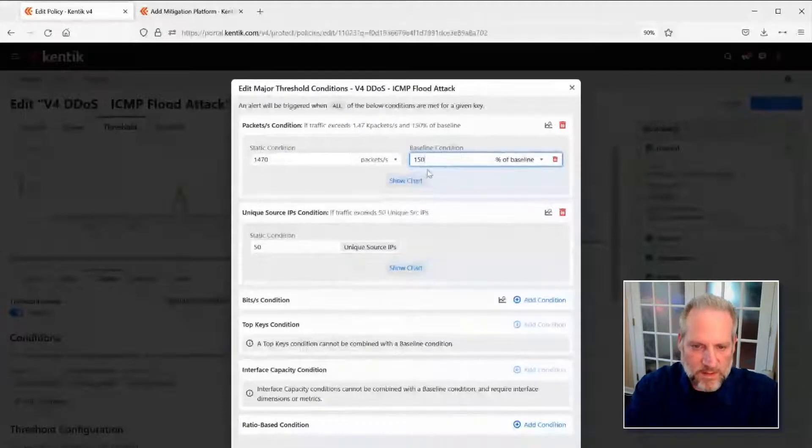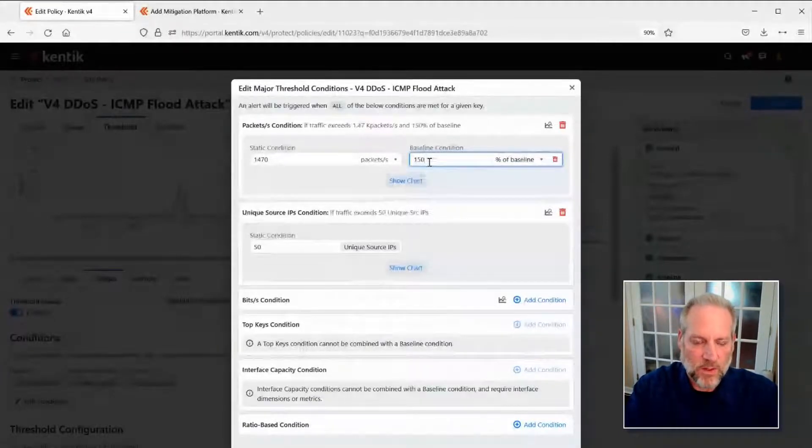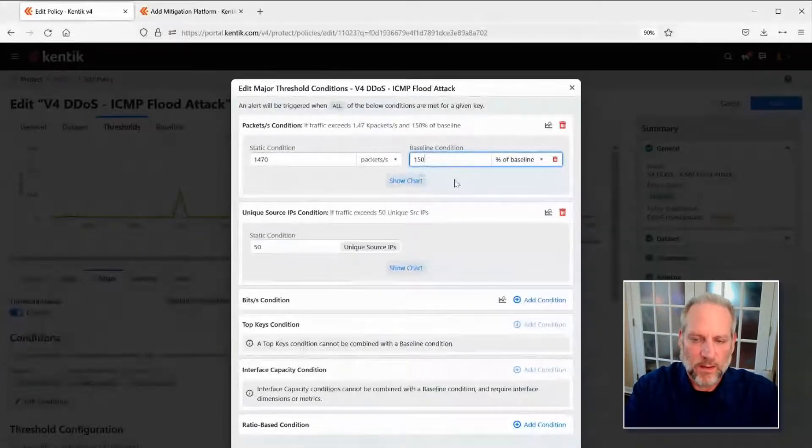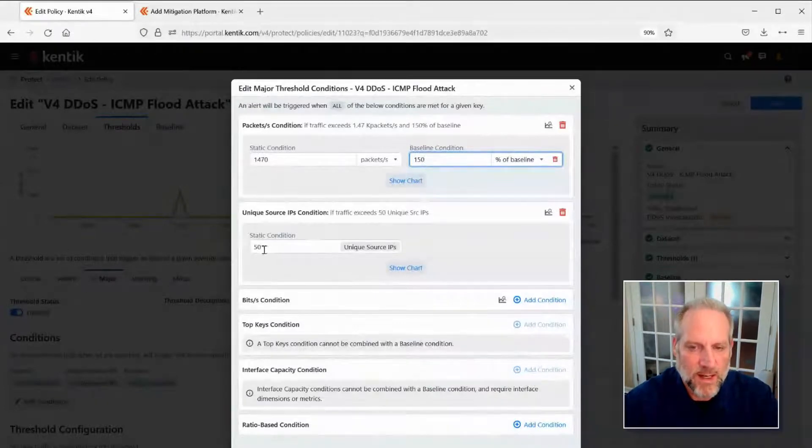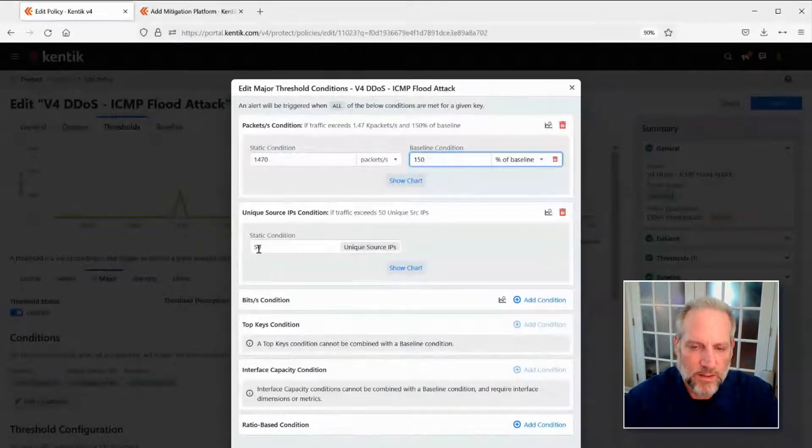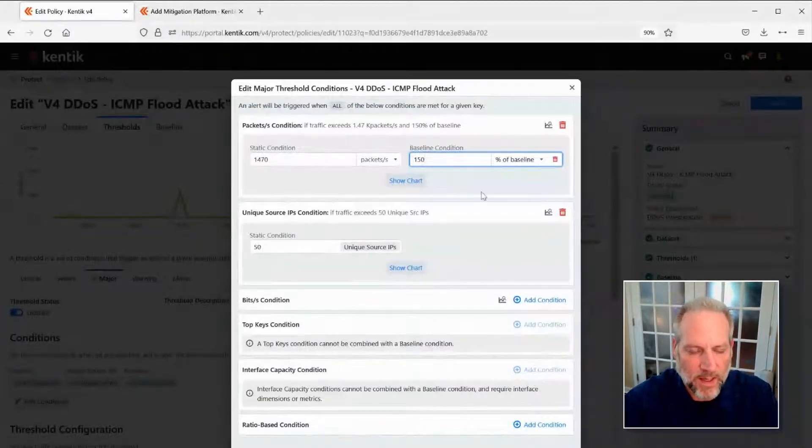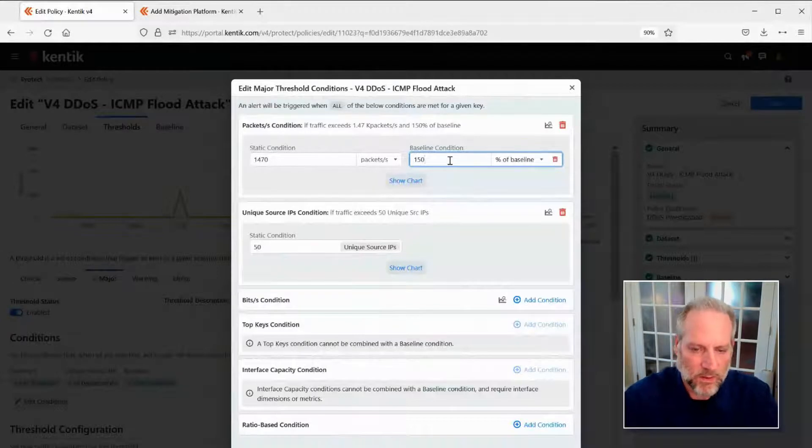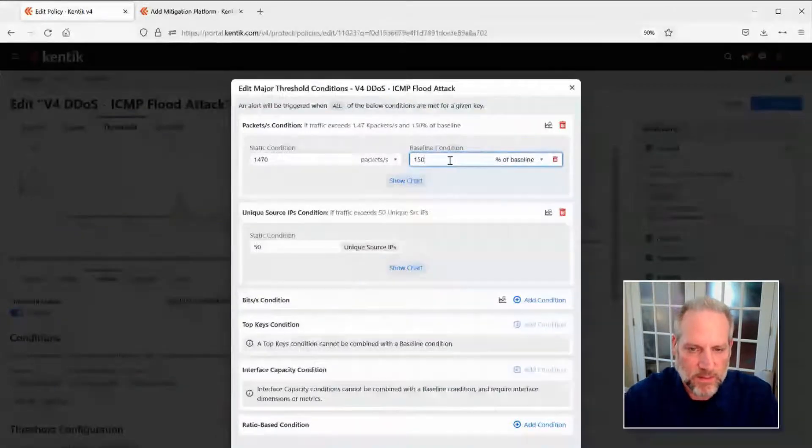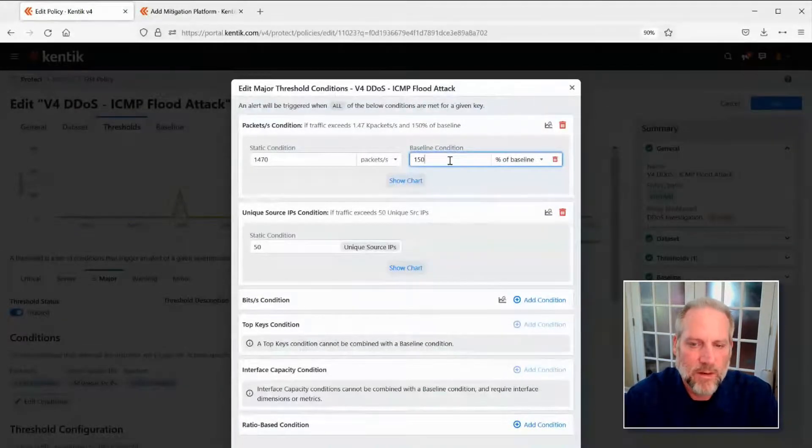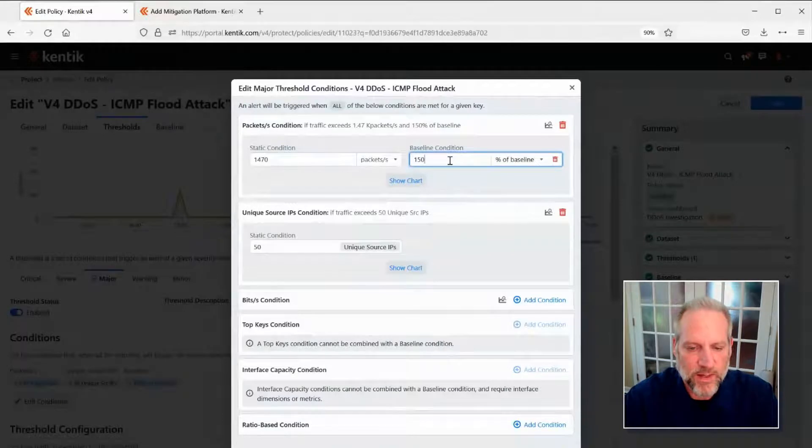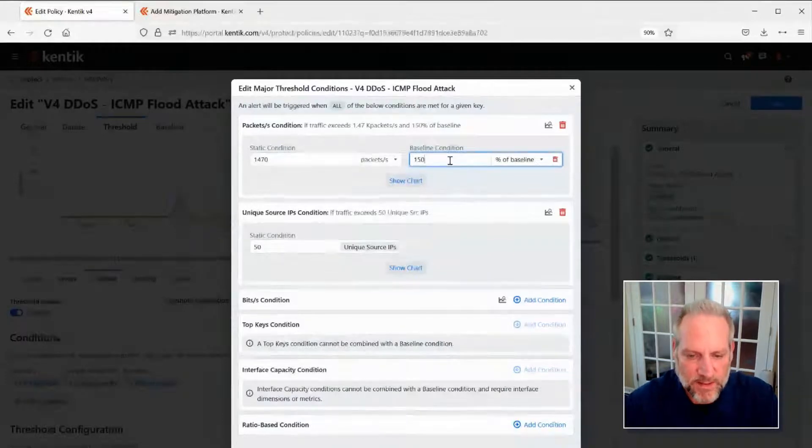In the same way that we can do static conditions for other things, we can learn that, basically have some intelligence behind this so that you don't need to be a security expert or a guru of any sort to exactly know what type of traffic you have. We actually do that for you behind the scenes.